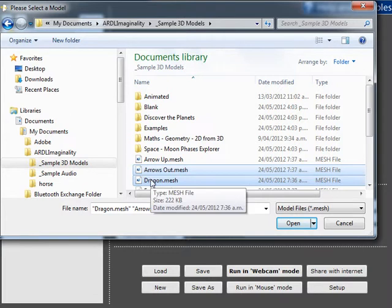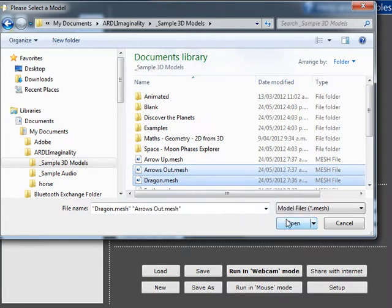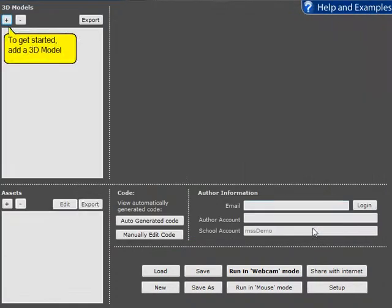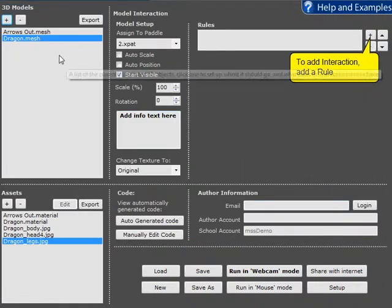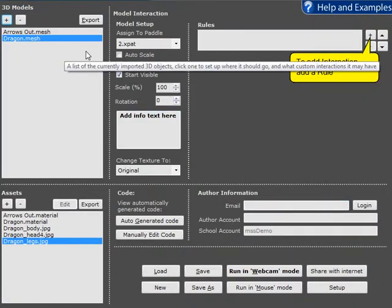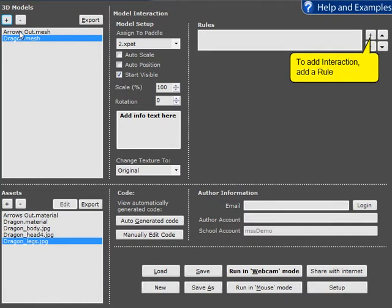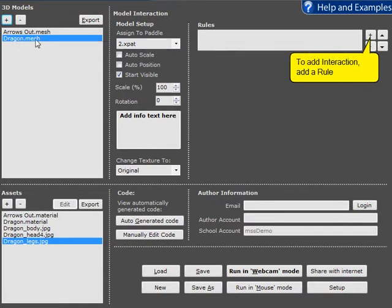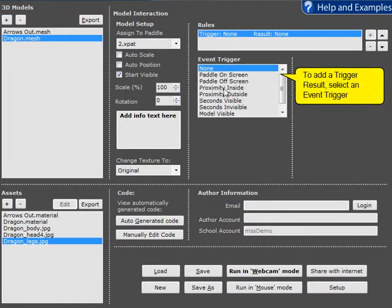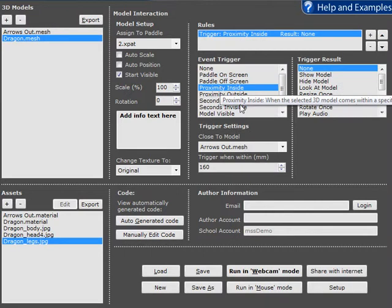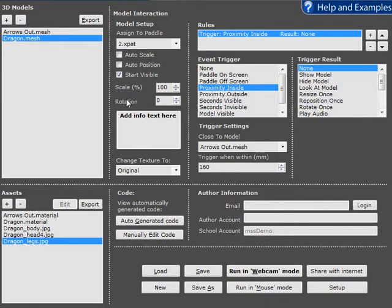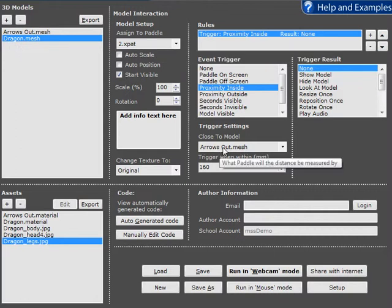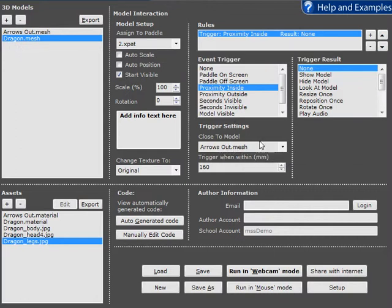Then you can select both. We will look at the rule for the Dragon and say proximity inside. Now essentially it's saying what's the proximity between the Dragon and Arrows Out mesh, what's that distance, and if that distance is less than 160 millimeters, then that will trigger a result.